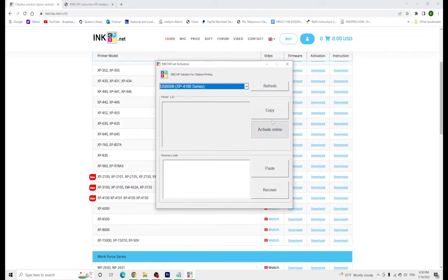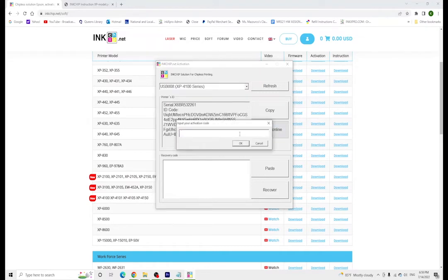Once it's downloaded, we're going to open that software, we're going to hit activate online. This is the process that differs depending on whether or not you're recovering or you're activating. If you're activating, you're simply going to put in your code that you received in your email and you're going to press OK.